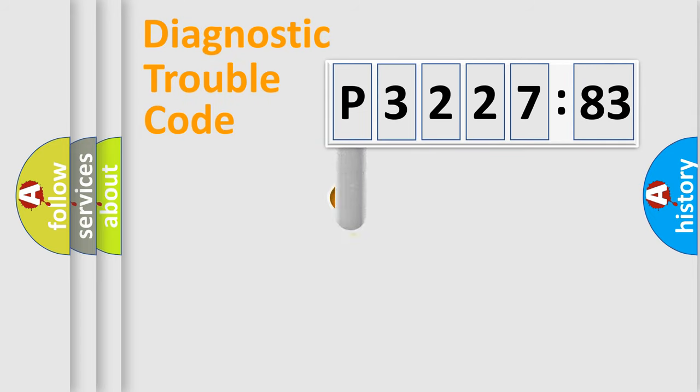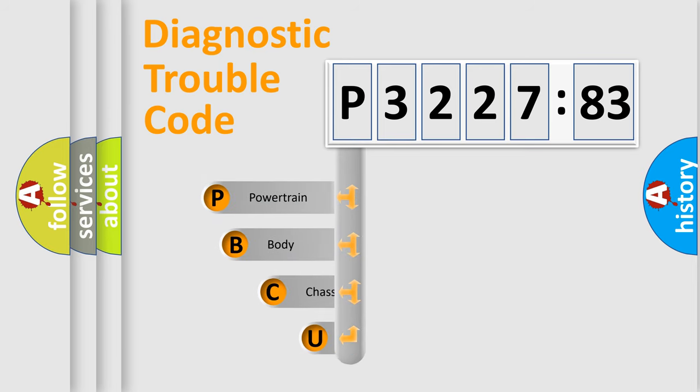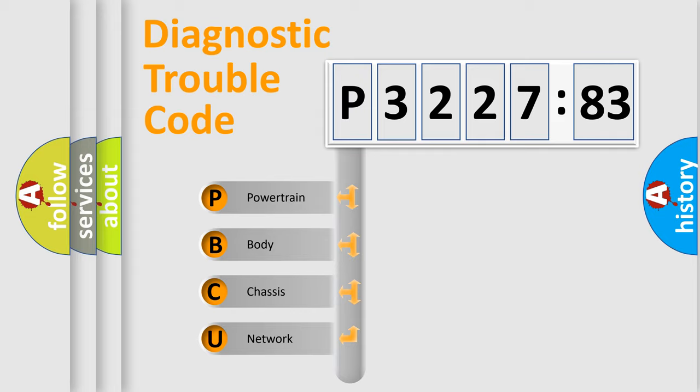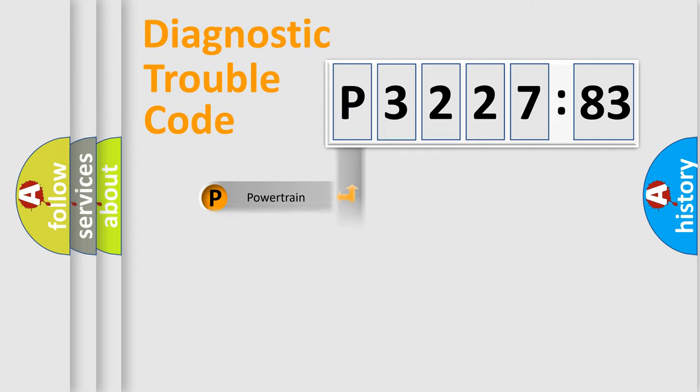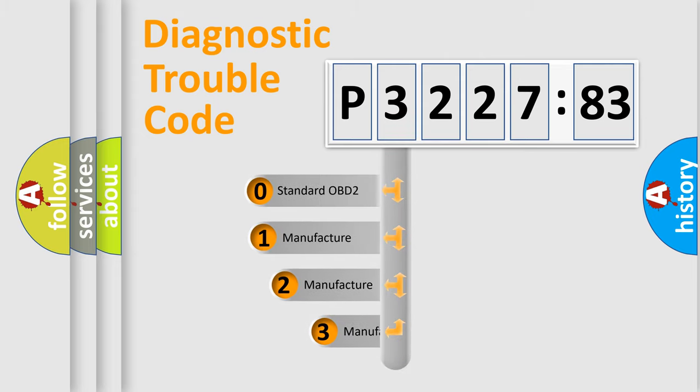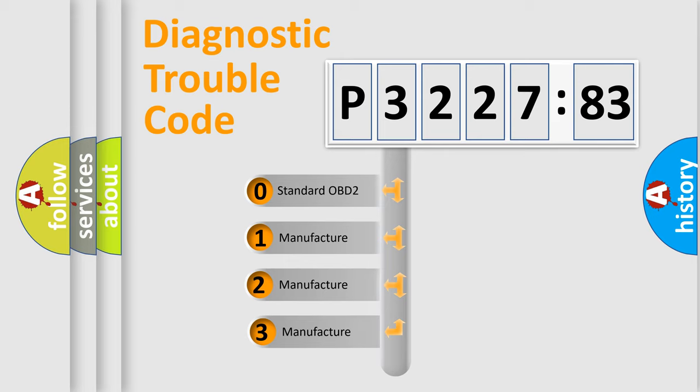First, let's look at the history of diagnostic fault code composition according to the OBD2 protocol, which is unified for all automakers since 2000. We divide the electric system of the automobile into four basic units: Powertrain, Body, Chassis, and Network. This distribution is defined in the first character code.